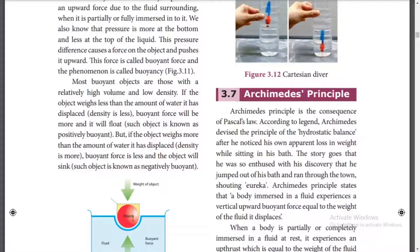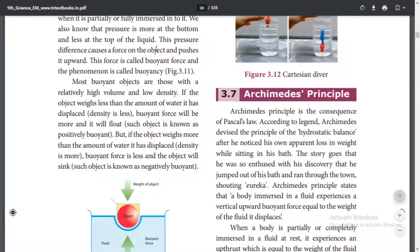The ball experiences an upward force. There is a buoyant force that acts on it. If we want to push it down, we must apply a downward force. The buoyant force equals the weight of the body. Most objects that float have high volume and low density.